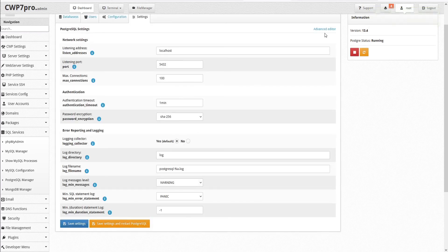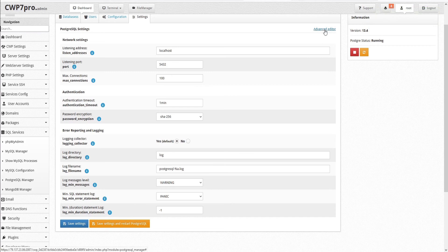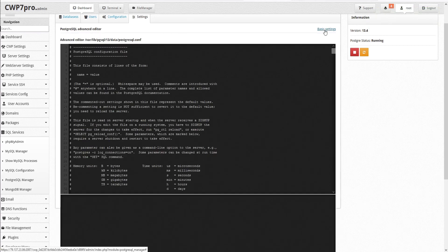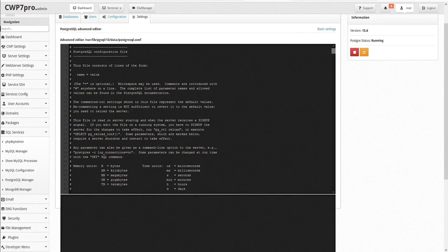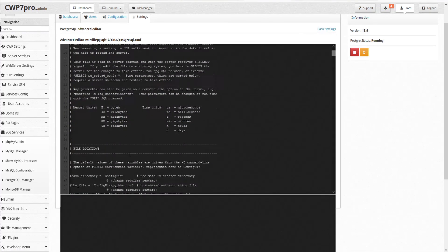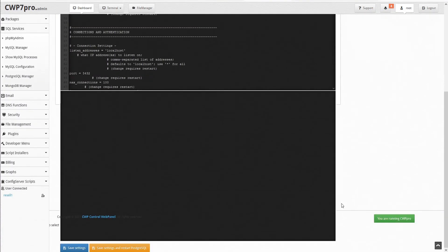You also have access to an Advanced Editor here in the top right corner. This opens the PostgreSQL Advanced Editor. Here you can make any changes directly to the configuration file. And when you're done, save your settings and restart PostgreSQL.